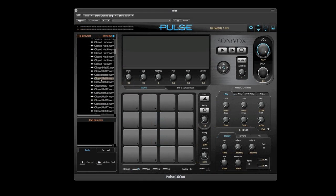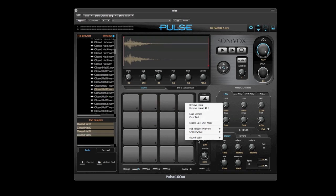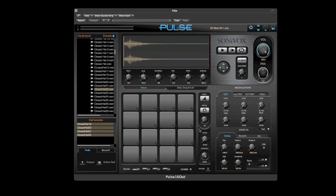Pulse allows you to stack multiple samples on a single pad. Simply drag all the samples you like onto that one pad. You can play them simultaneously or set them up in a round robin group to play successively in the direction desired.